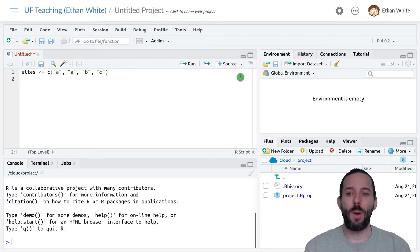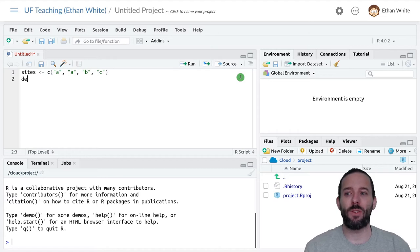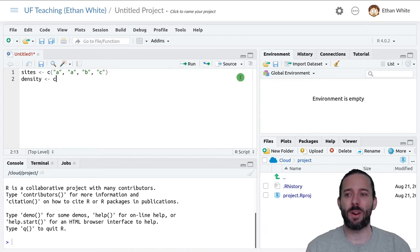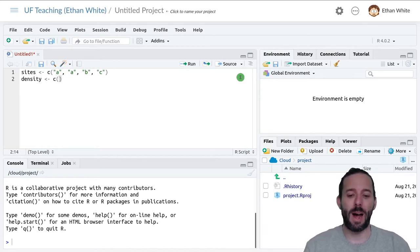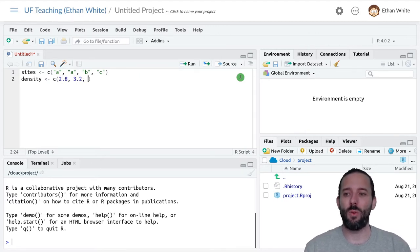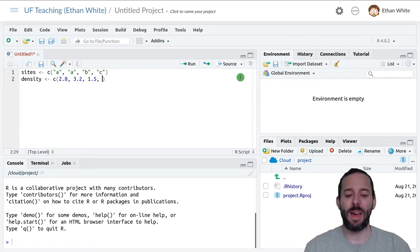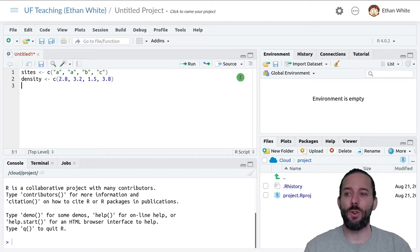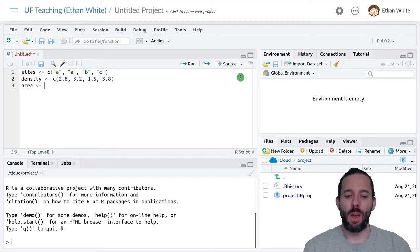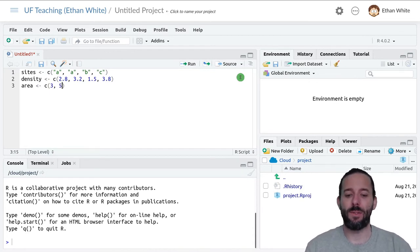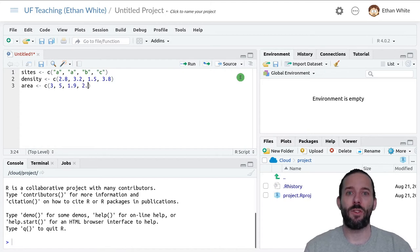We also had a vector of densities. So we give it the name of the vector density, the assignment operator, the C function to combine all of these values. The values we've used are 2.8, 3.2, 1.5, and 3.8. And then we're going to add a new vector area. Let's use areas of 3, 5, 1.9, and 2.7.